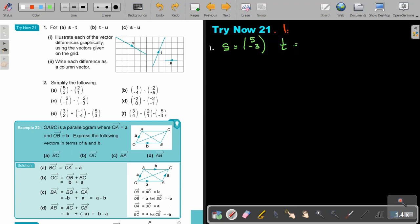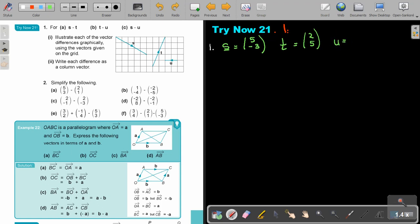T is going to be 2 and positive 5. And then the last vector U — it's going to be just negative 2 and 0, horizontal only with no vertical component.